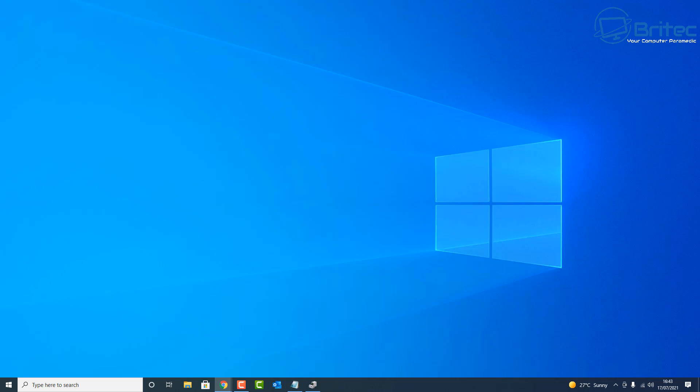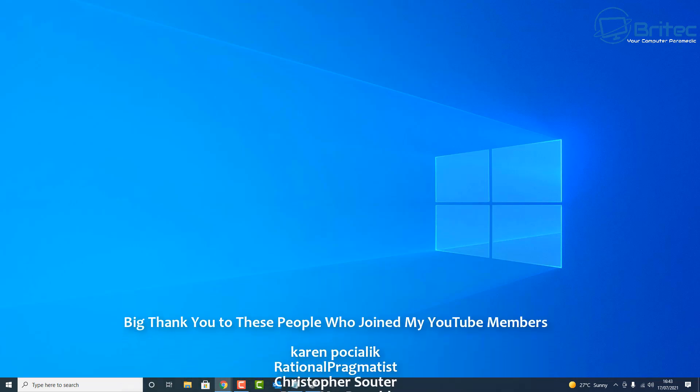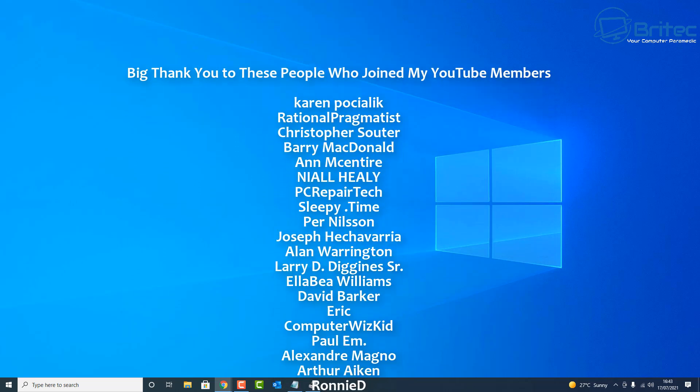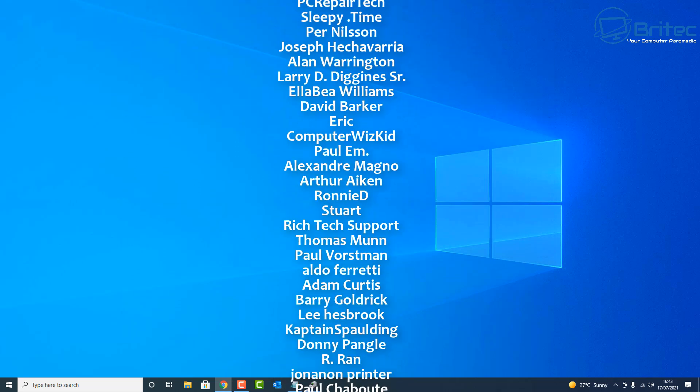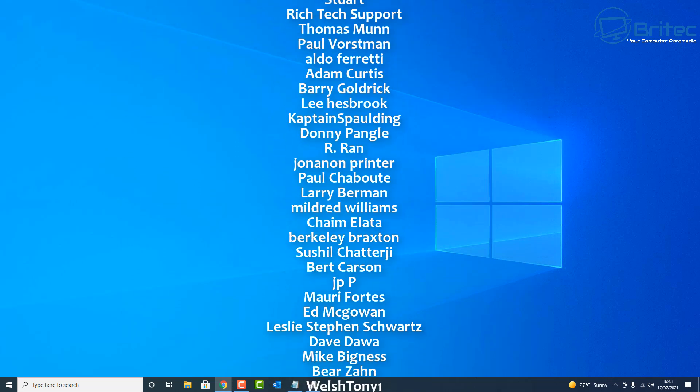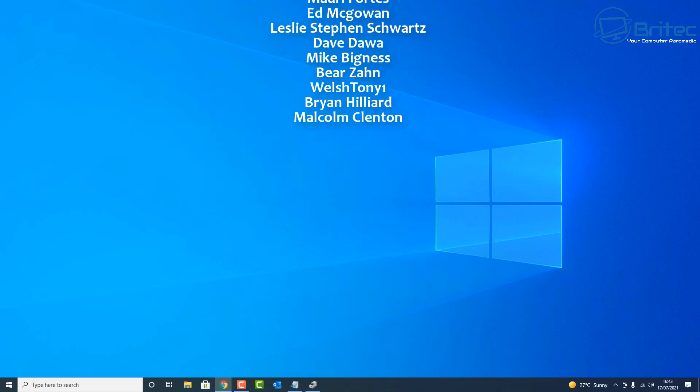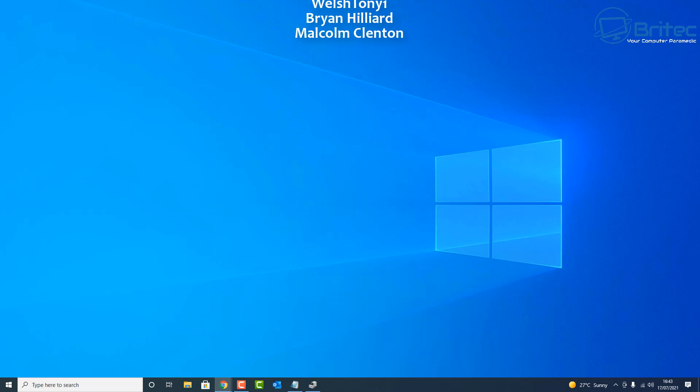Big shout out to all my YouTube members who have joined my YouTube members group. I really do appreciate the support. Your names are running up on the screen right now, and I shall see you again for another video real soon. Thanks again for watching, bye for now.